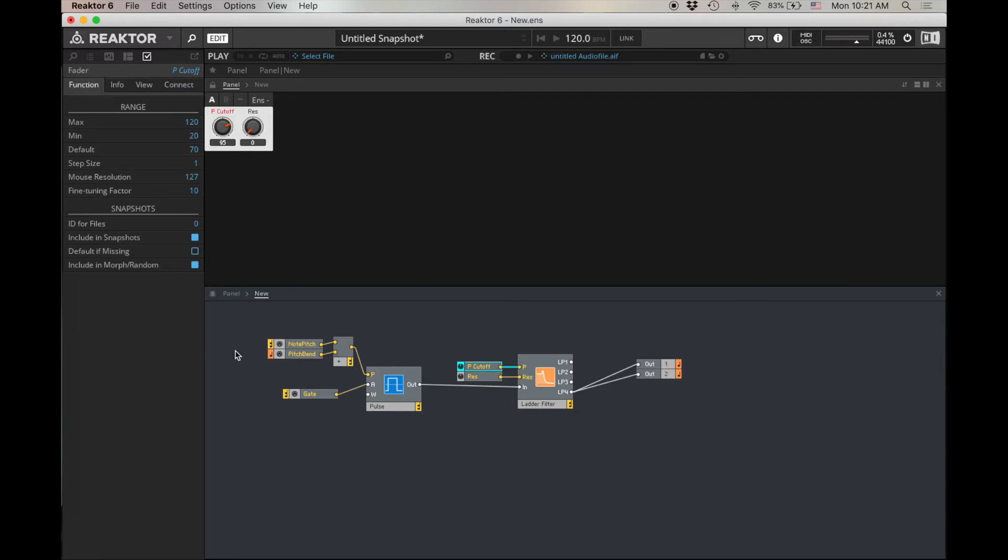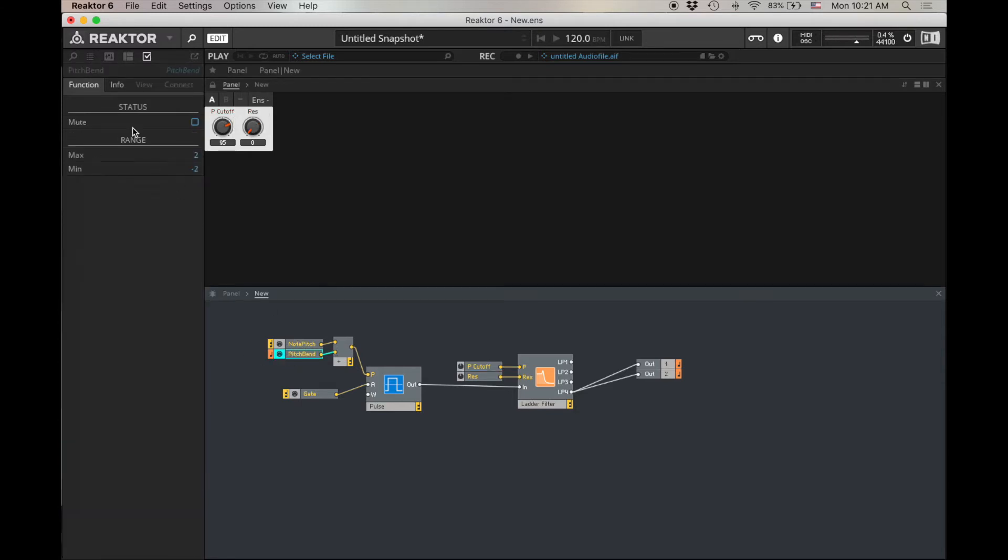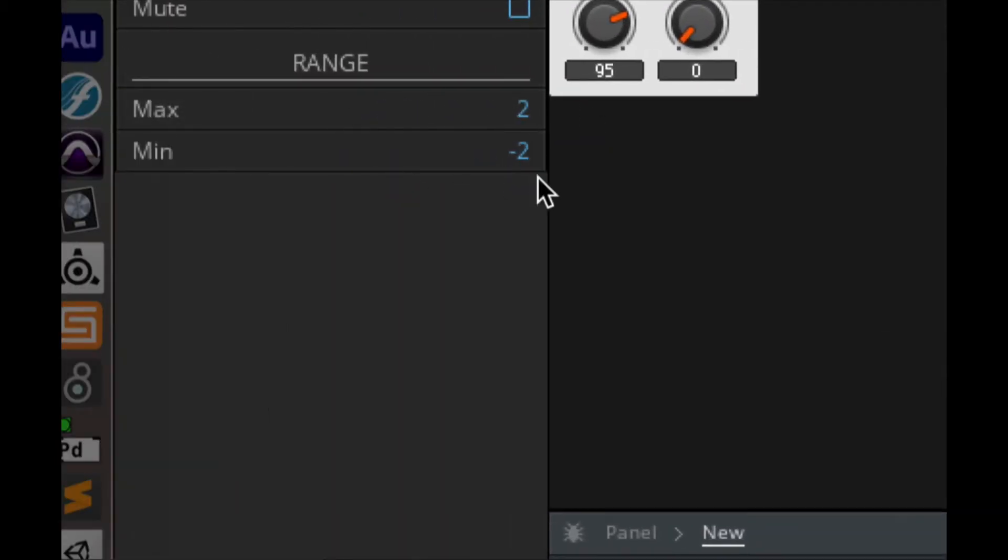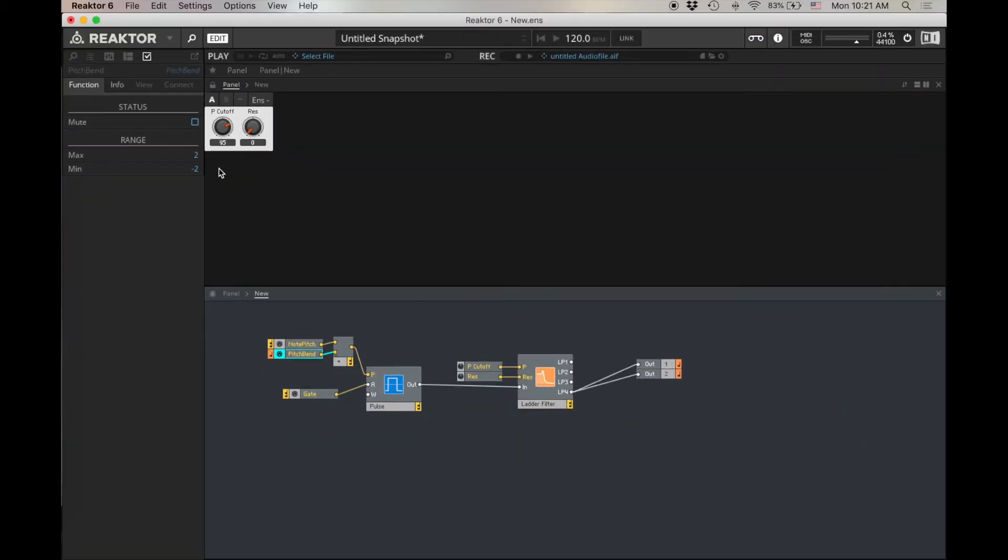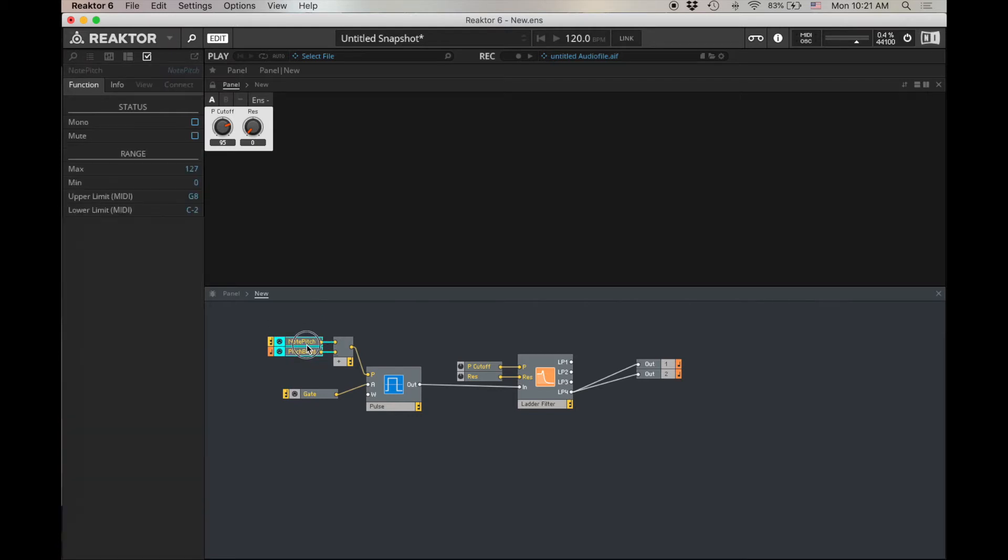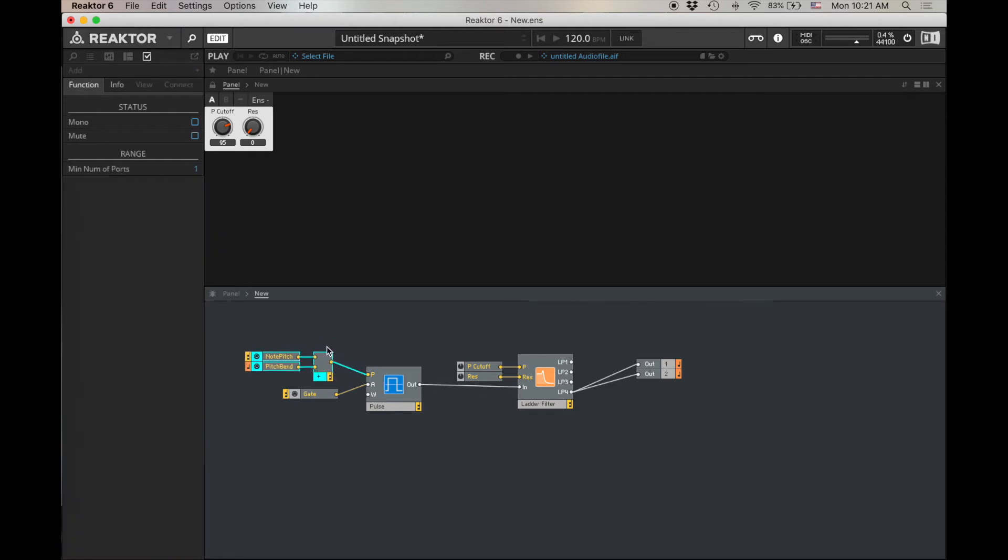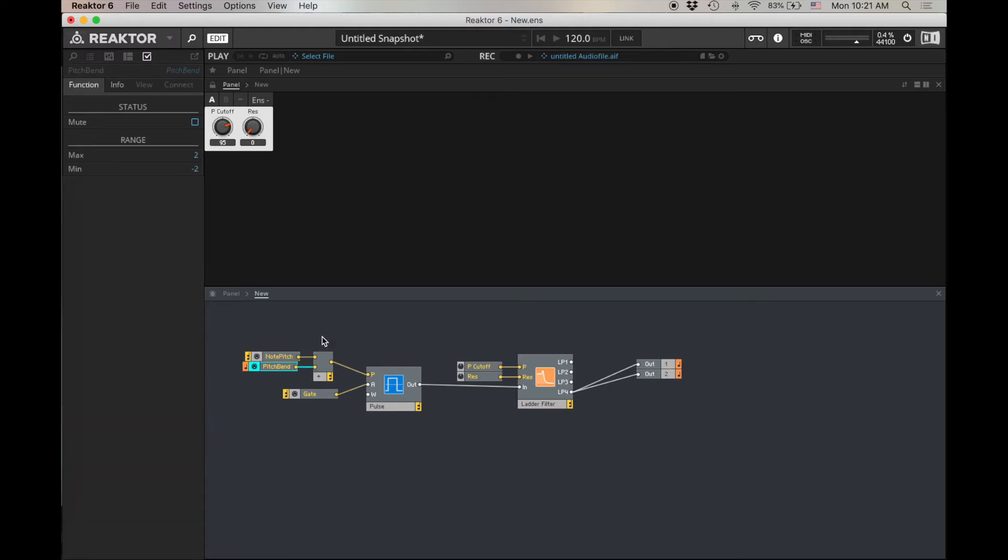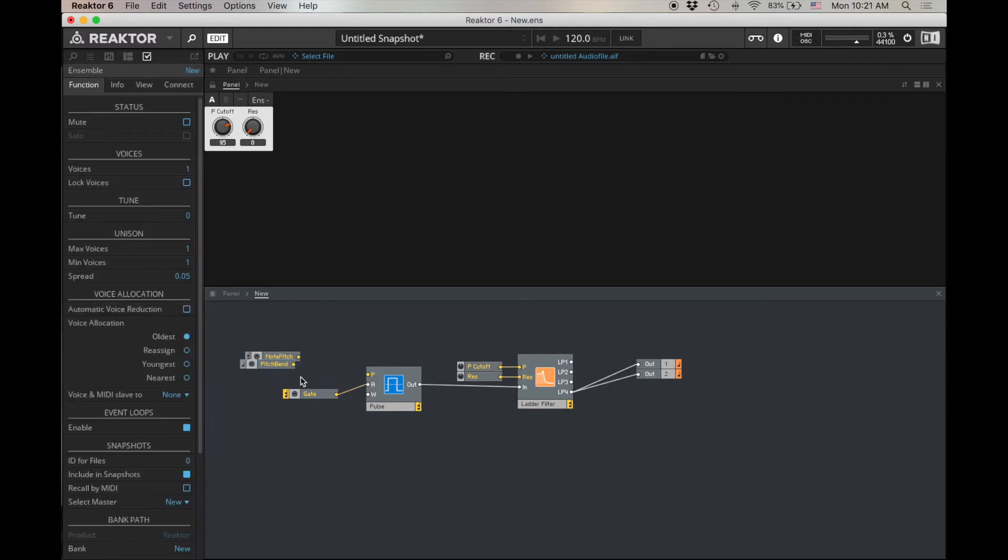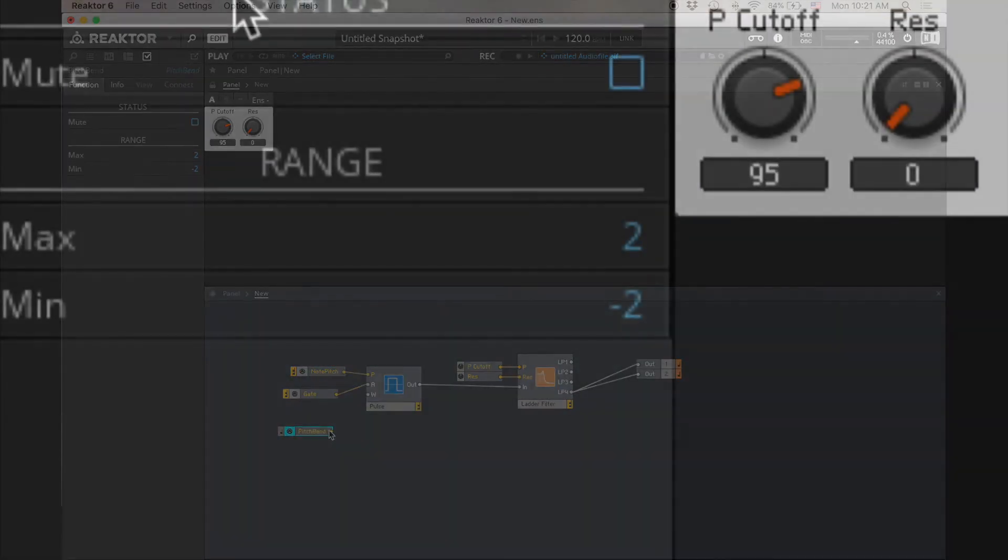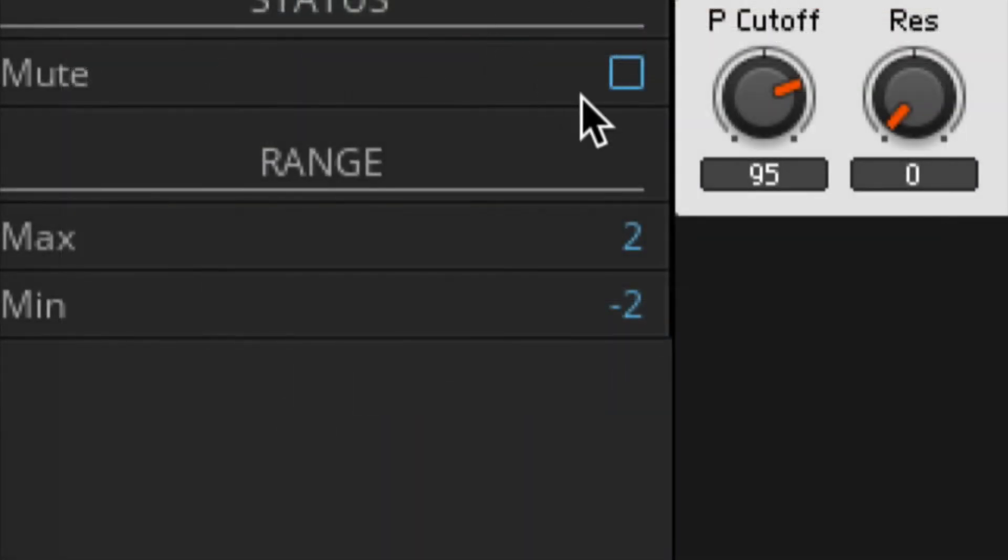I'm going to turn my cutoff a little bit. Now pitch bend, we can click on this and we can set the min and max of the range here. Once again, if you know about MIDI, the important thing about pitch bend that separates it from regular continuous controllers is its higher resolution because it's using two data bytes to convey the pitch bend value.